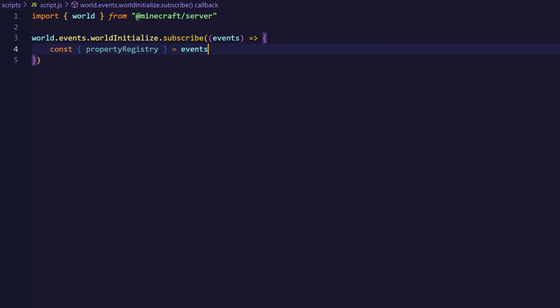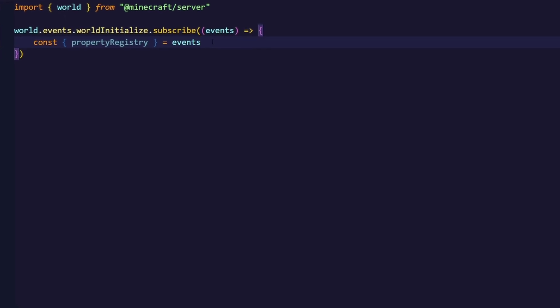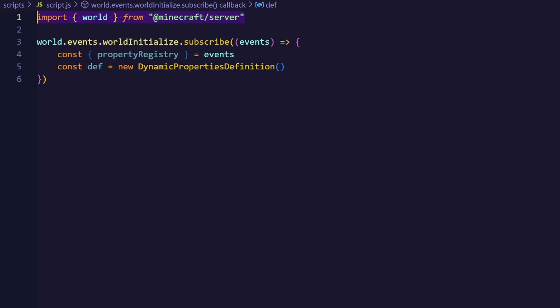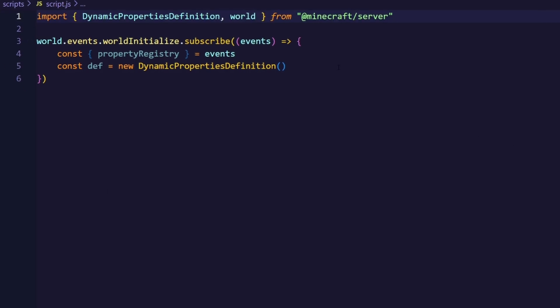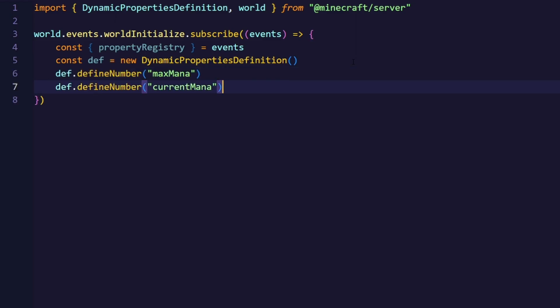That method needs a dynamic properties definition, which will basically hold our dynamic properties, which is a class which we also have to import of course. Now we can define our custom properties, which we will call maxMana and currentMana. Now we can finally register our properties to the player.